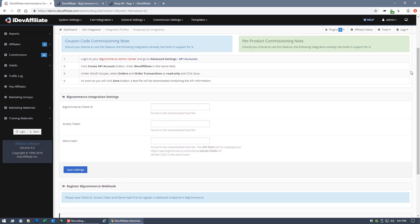By the time you watch this video, these instructions might have changed — that's fine, they'll always be updated. No matter what, just follow the instructions step by step. I'm going to walk through the current steps right now. If it looks different when you're watching, don't panic — it's just an updated set of instructions. Assuming these four steps, we'll go over to our BigCommerce admin center right now.